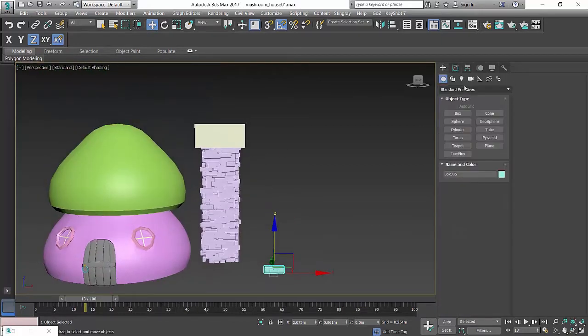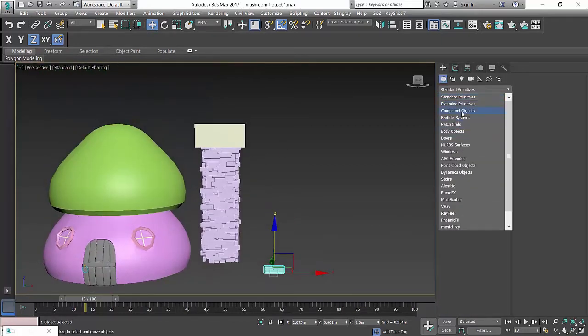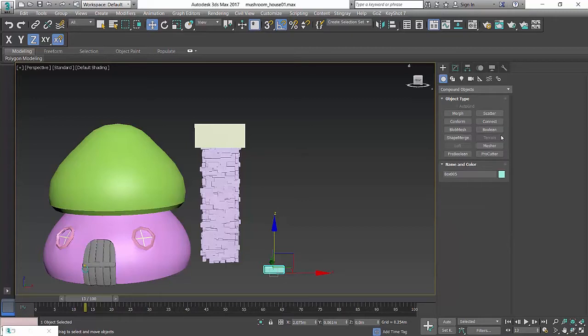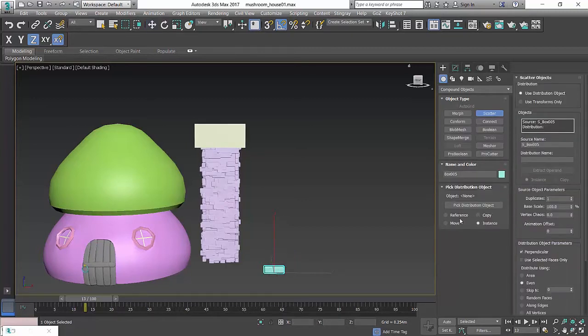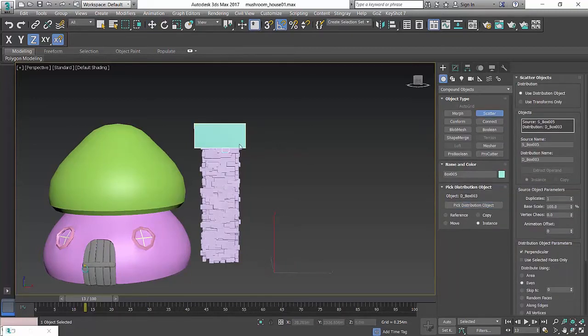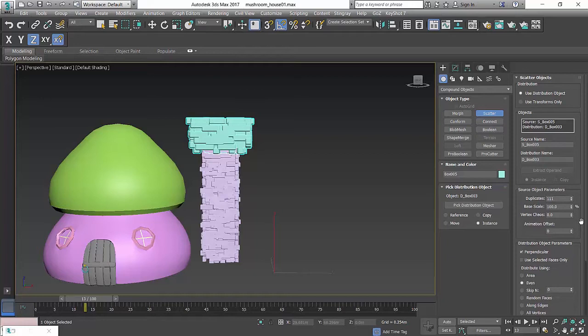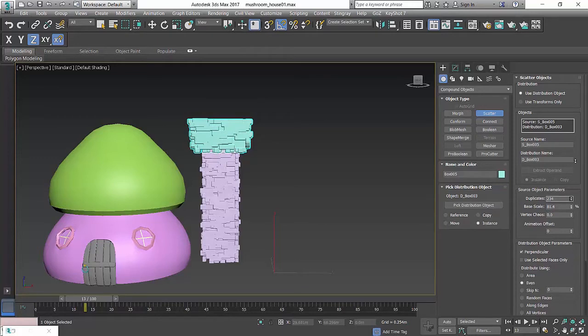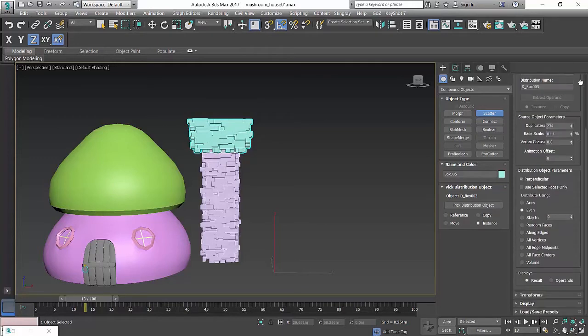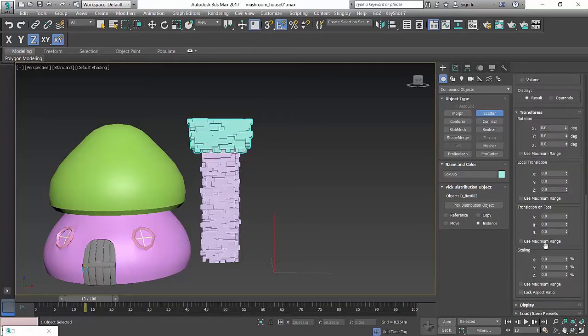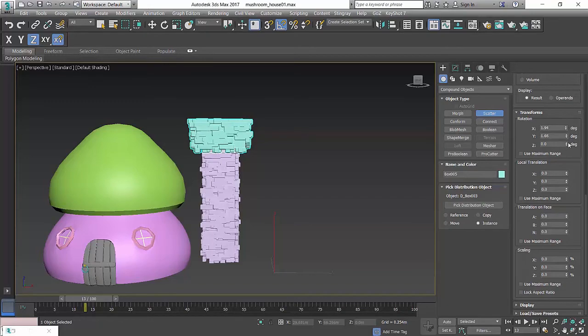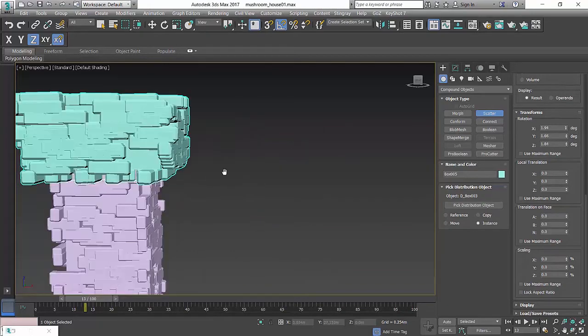Go back to here. Compound objects. And we go for Scatter. Pick the distribution object. And here we go. Again. So, base scale looks like smaller. Probably a bit more. And then after that we can get transform. And do the same thing. Add a bit of values.